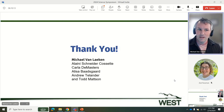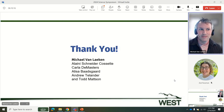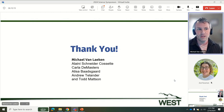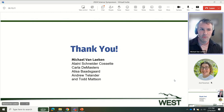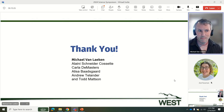This concludes the presentation on rapid ecological assessments. I would like to thank my co-contributors and also the individuals involved with the MRG project. I appreciate the opportunity to provide this presentation at the Science Symposium.